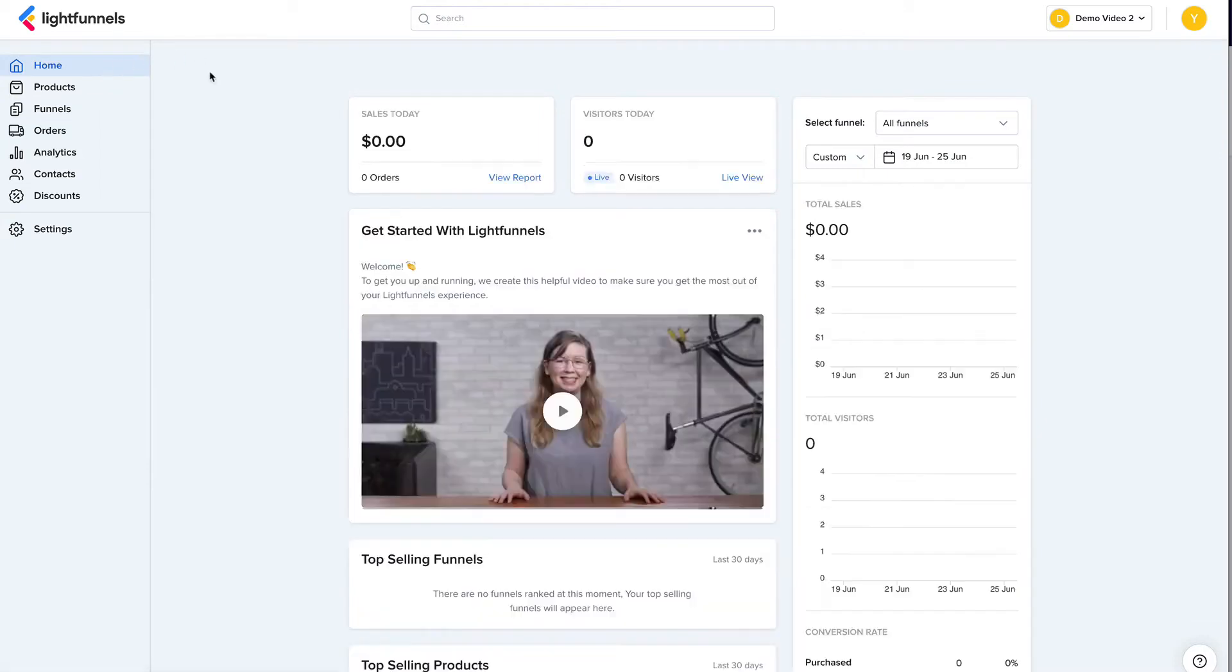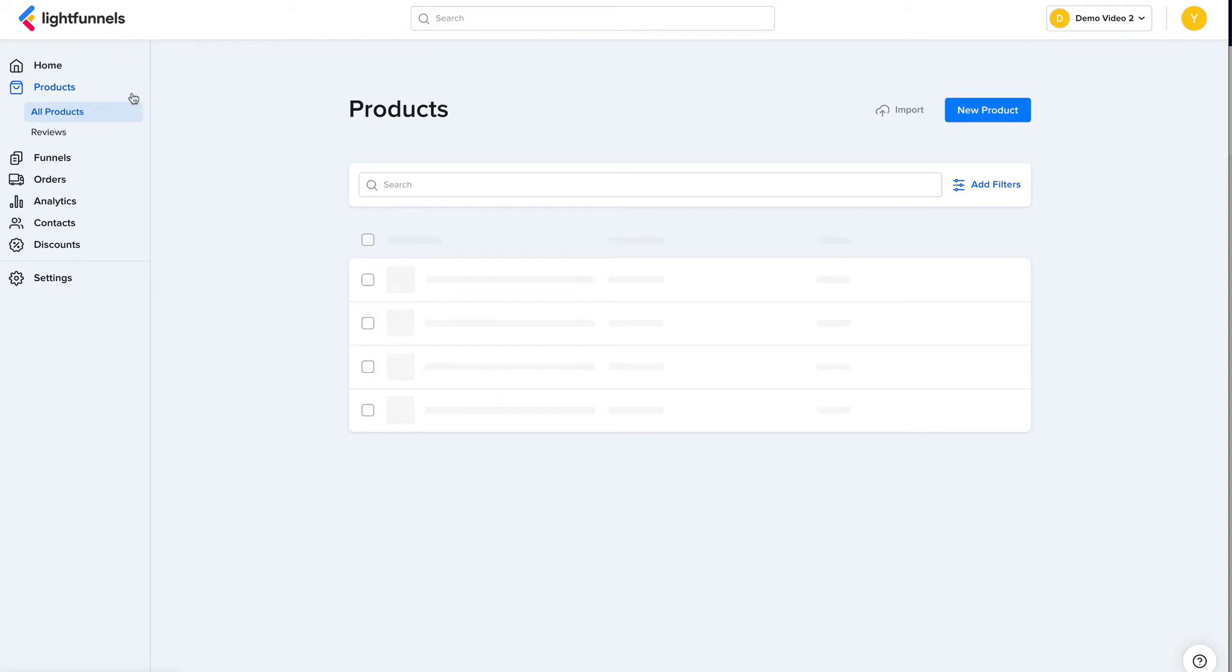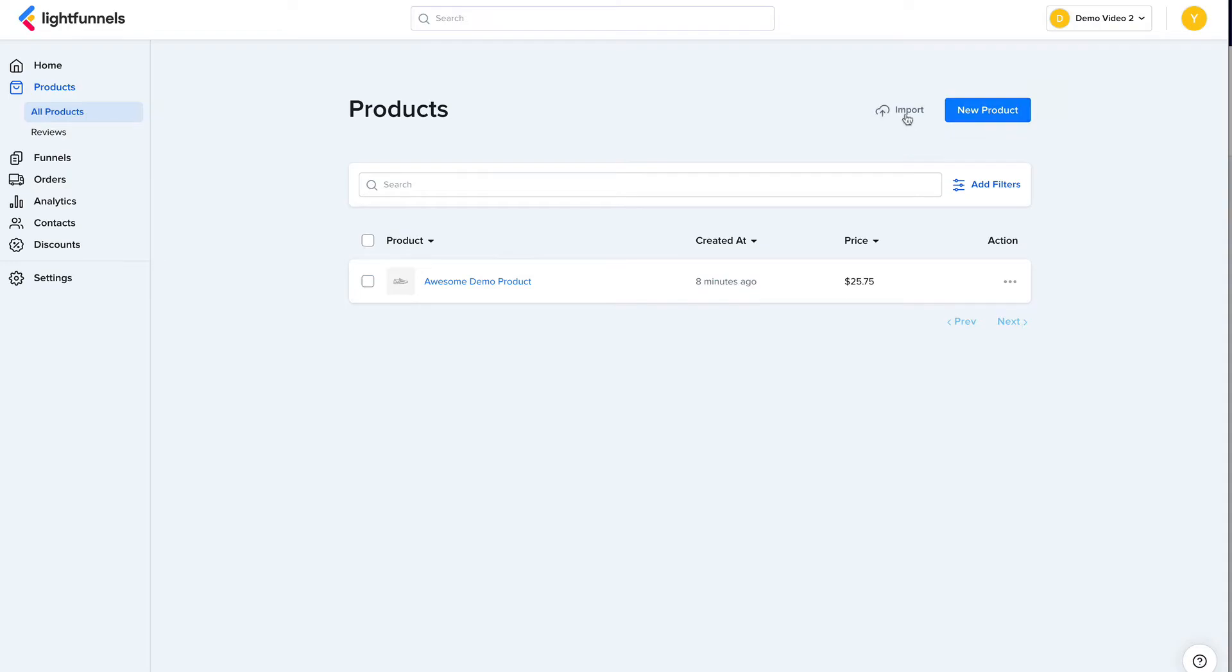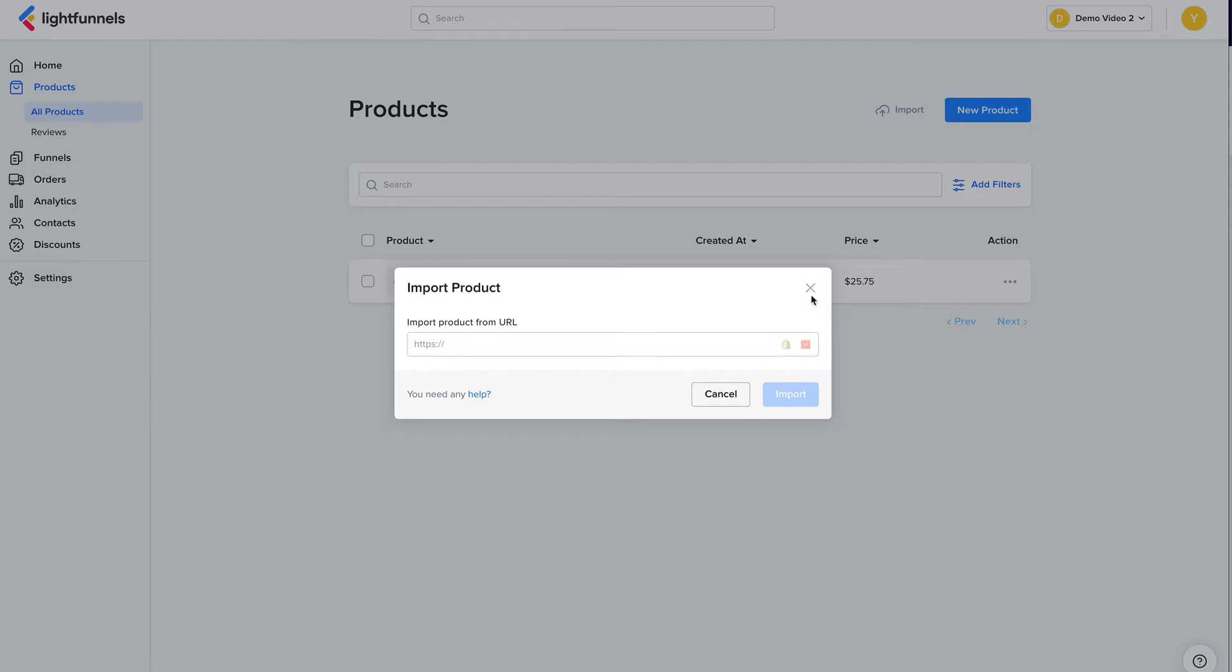And let's go back. So now what we need to do is create a product. So let's go to products. Whenever you create a new LightFunnels account, a demo product is automatically created for you. You can also create a new product here, or you can also import a product using a link. We support Shopify and AliExpress right now, and we're going to add more integrations later. So you just go to your Shopify store or to AliExpress product page, and you copy the link and paste it here. And with one click, you will have the product imported with all its images and variants.